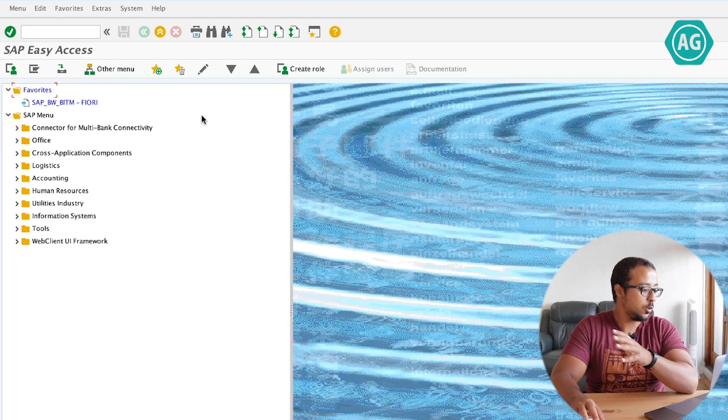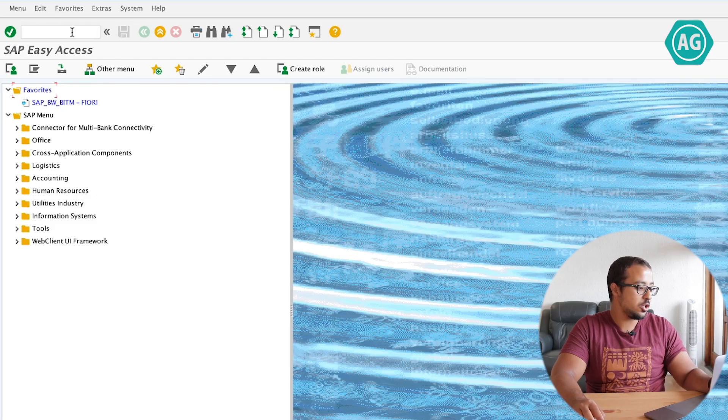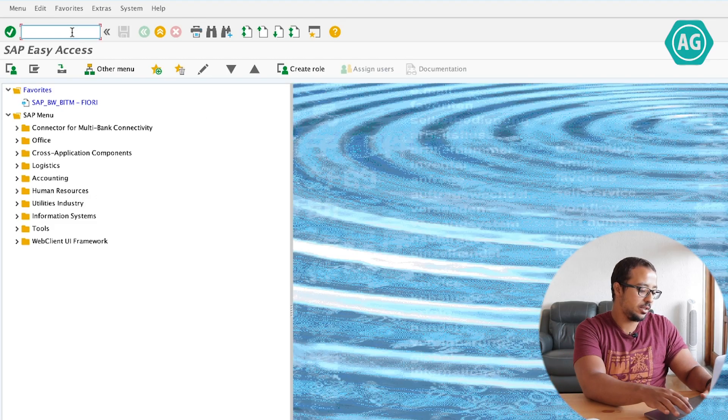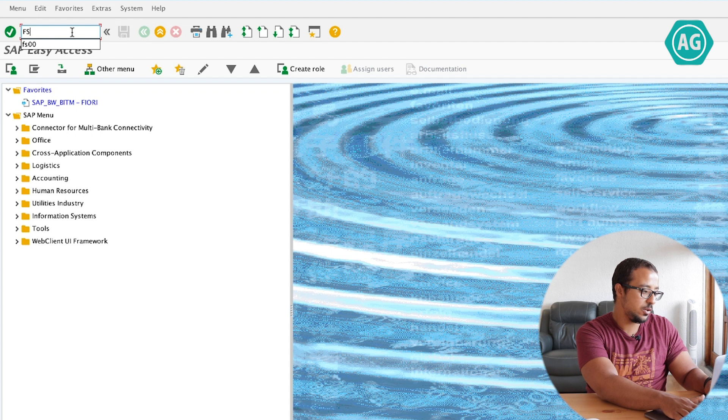The concept of field status in SAP works almost the same way across different modules. So today, as an example, I'm going to use two transactions: the general ledger master data and the financial accounting posting. I'm going to start with the general ledger master data transaction FS00.